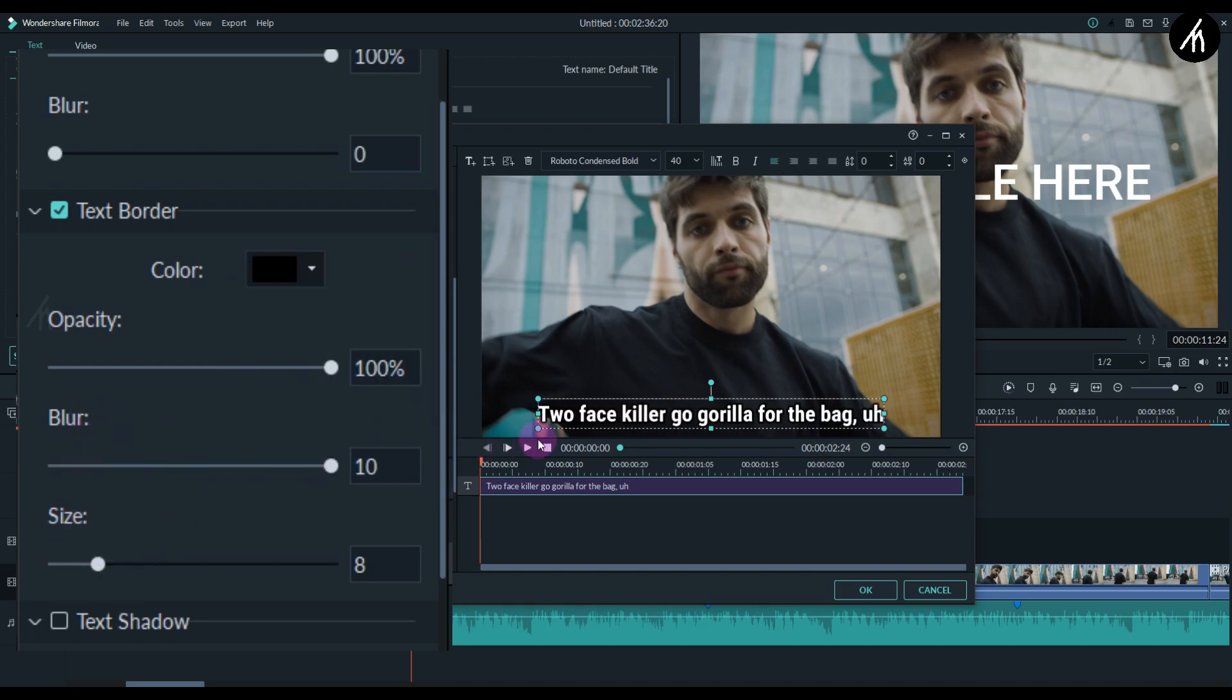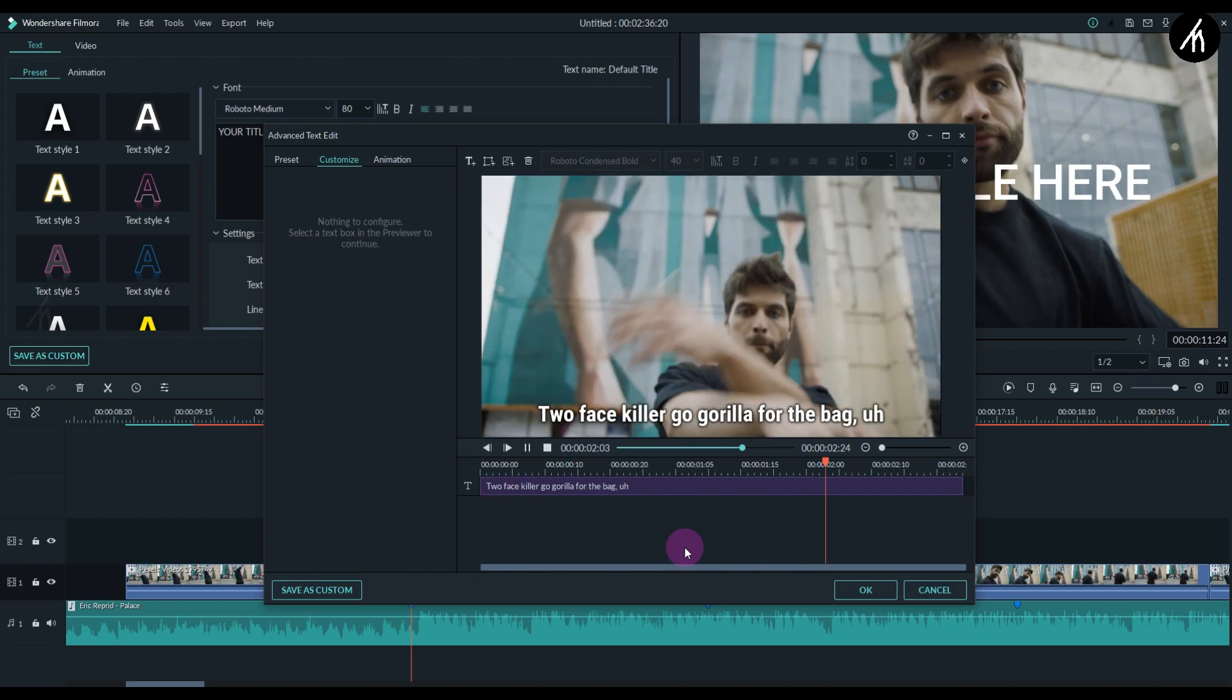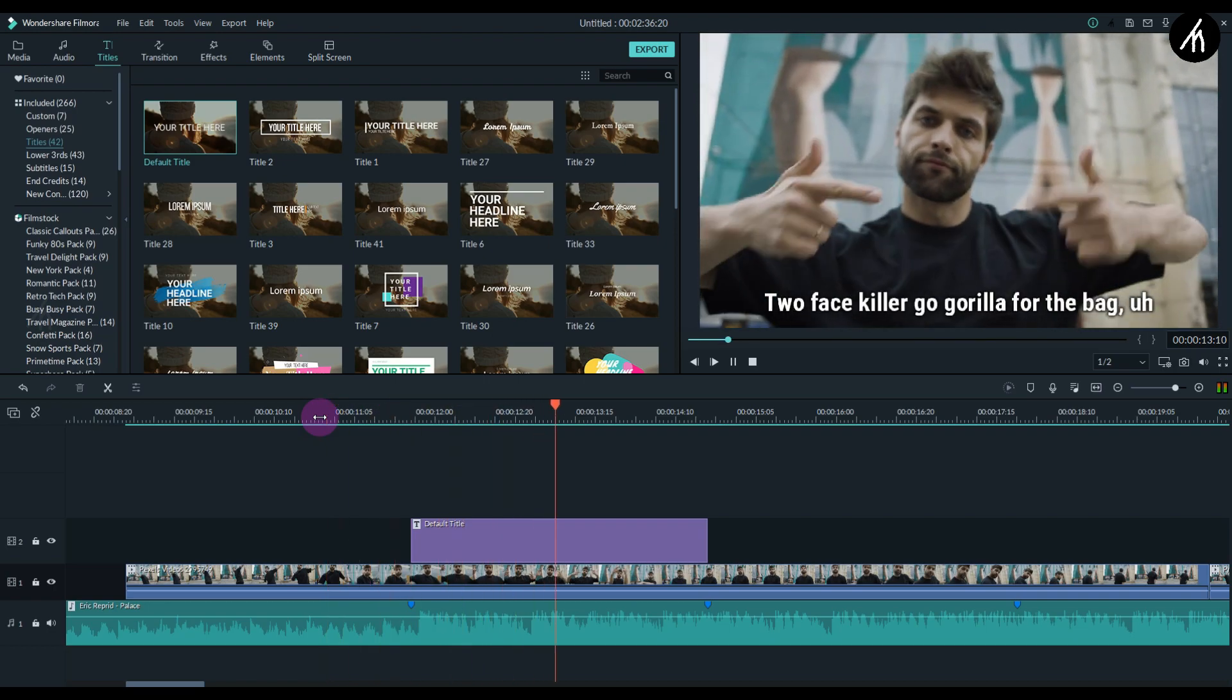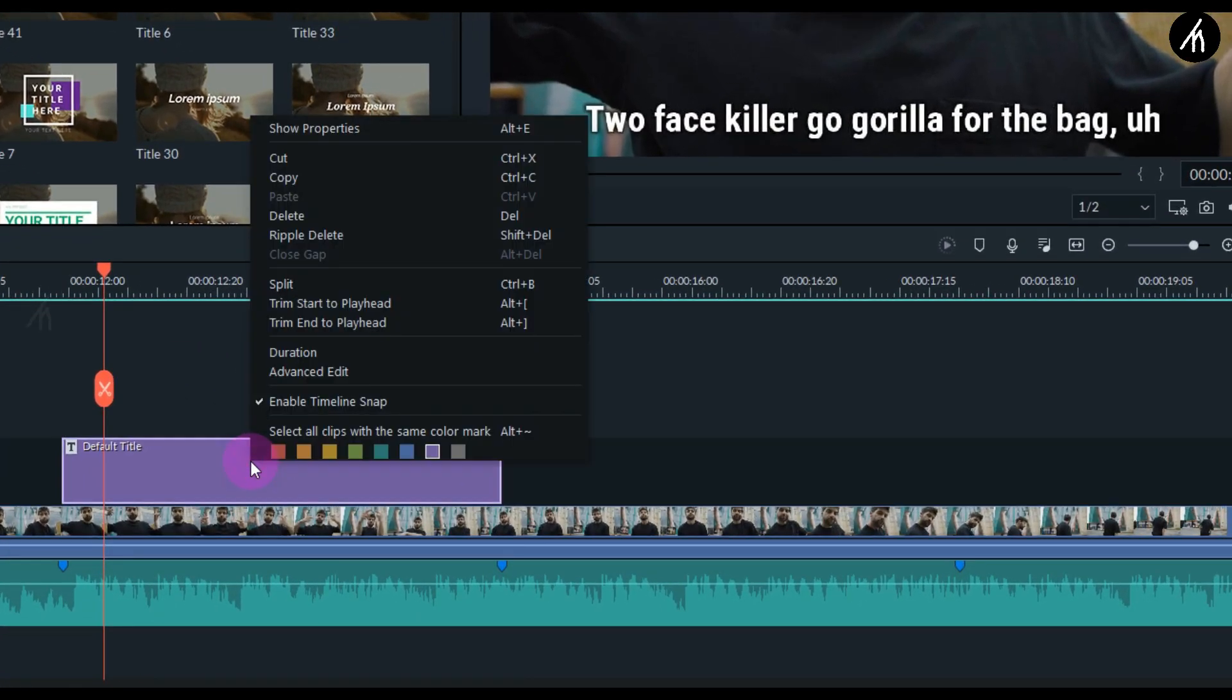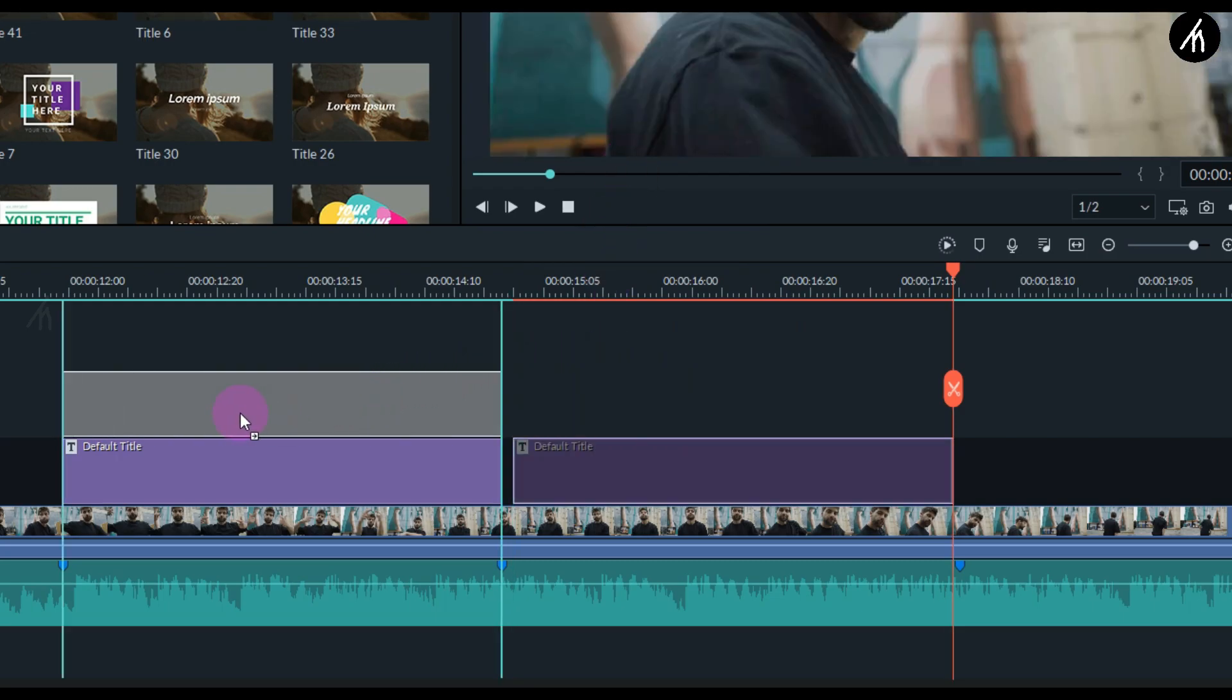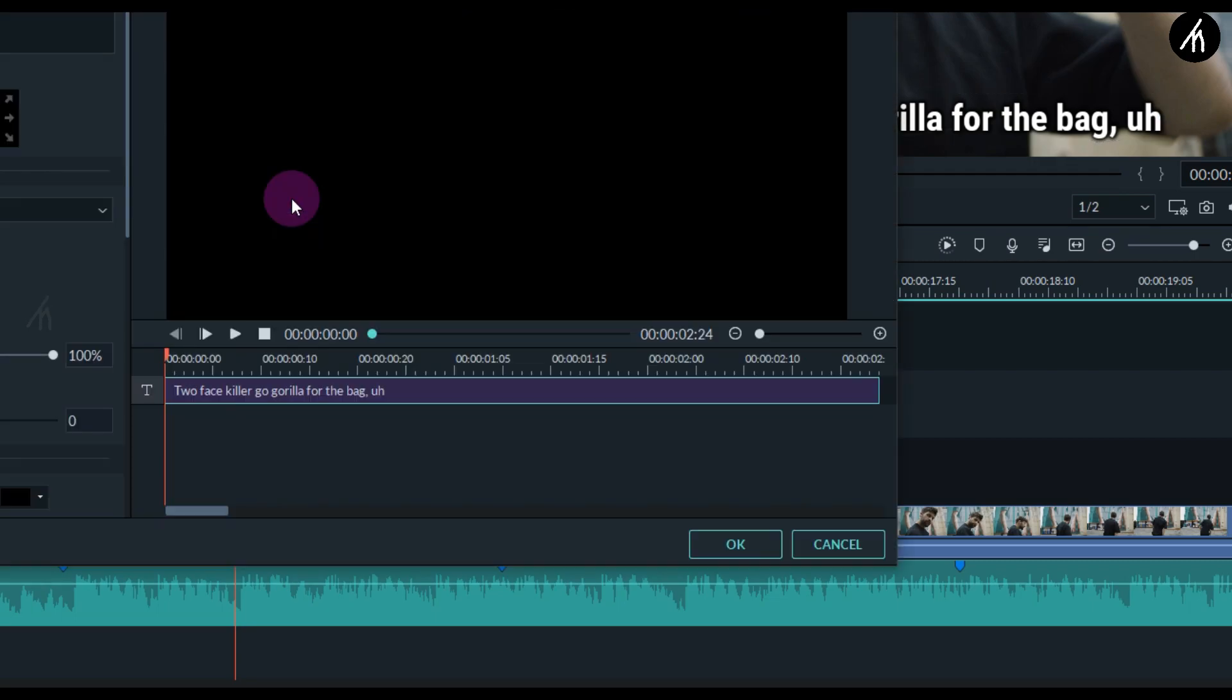And now add a slide exporter if you want to. Now increase the border blur to the max and also adjust the border size if you want to, it's your choice. Two-face killer go gorilla for the bag. Once that is done click OK and now let's play to check how it looks. Two-face killer go gorilla for the bag. It kind of looks okay-ish. Okay now right click on the title and click on copy and then paste it again after it. Now take the title and put it above the old title.